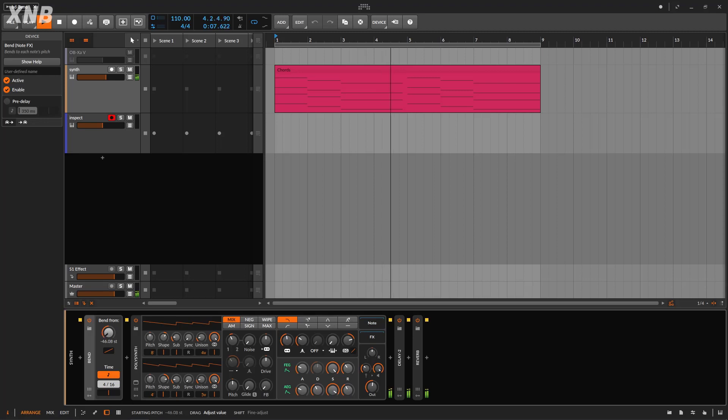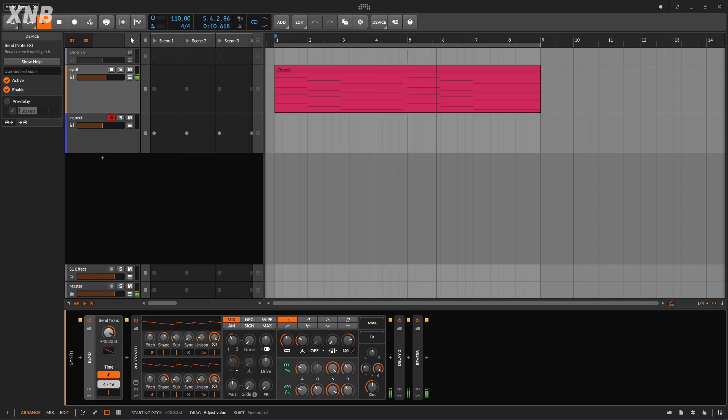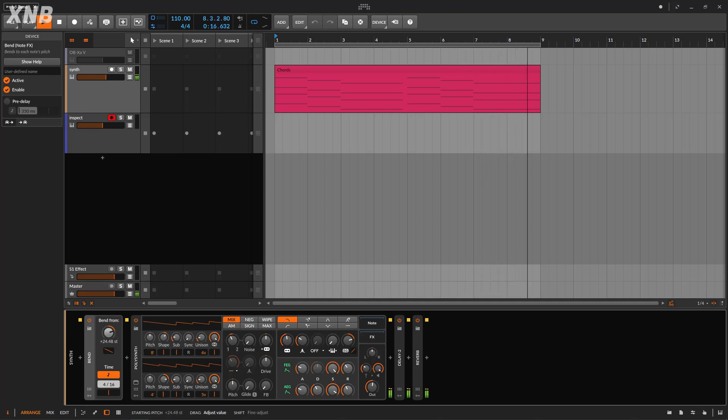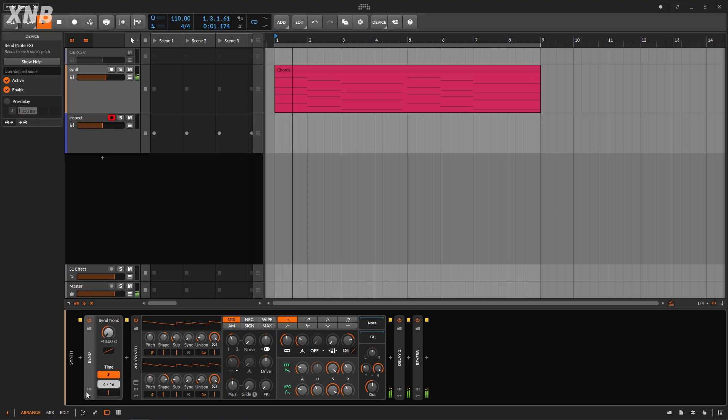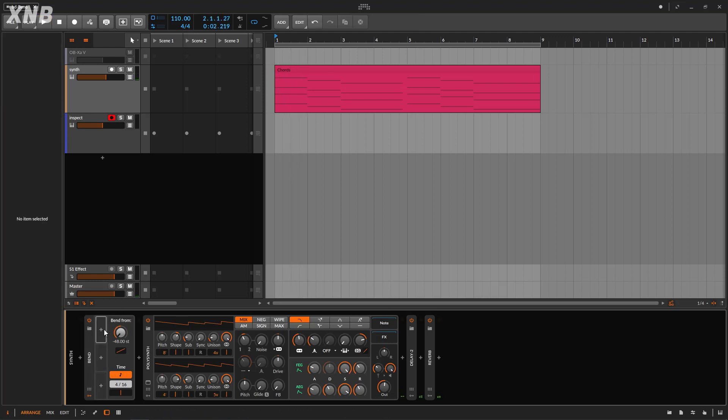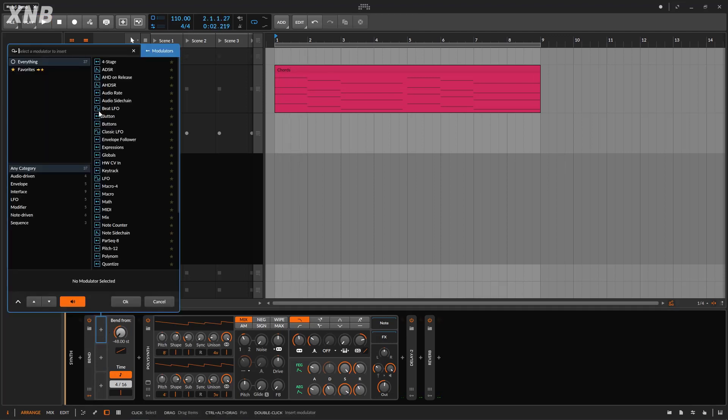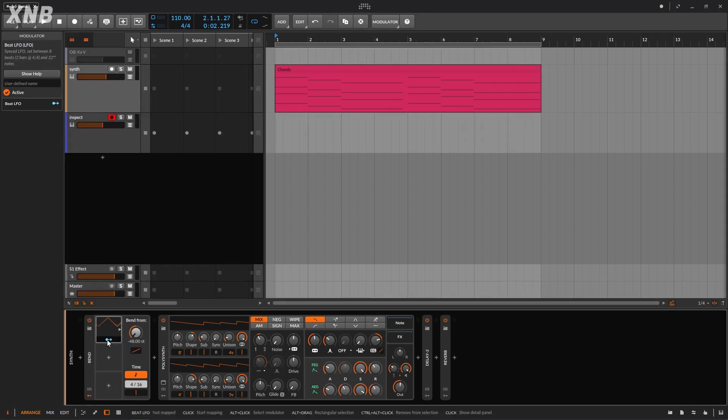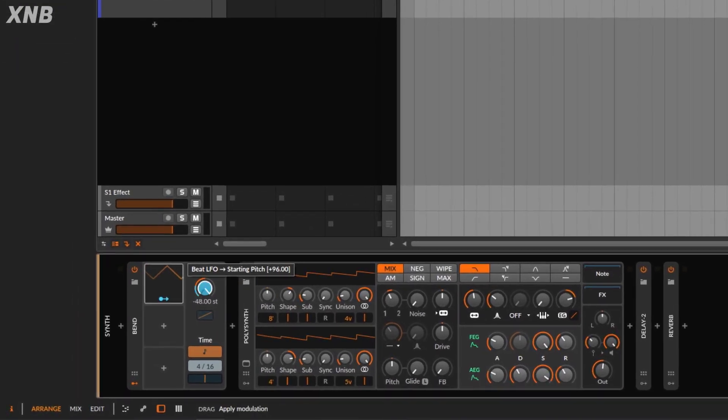You know what? Let me just bring a modulator and just do the modulation. Why not? I'm going to bring a beat LFO and they're going to go and do something like that. Something crazy. There you go. It's okay. Let's see what happens.